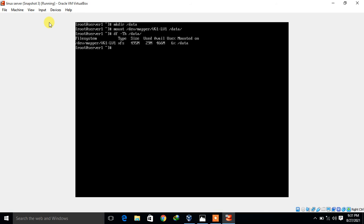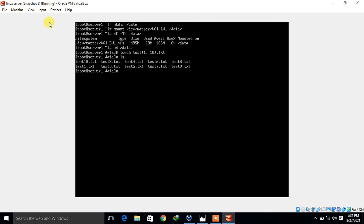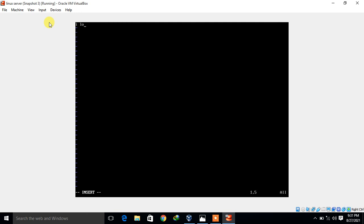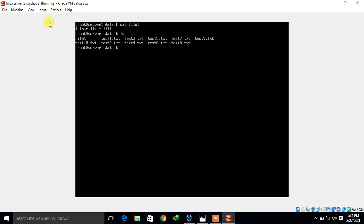I move to the /data directory and create some blank test files: 'touch test{1..10}.txt', creating test1 through test10. I also create a file with data: 'echo I love Linux > file1'. Verifying with 'cat file1' confirms the content. So I now have blank files and a data file in the logical volume.